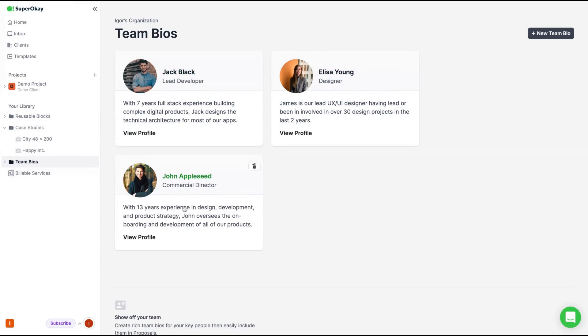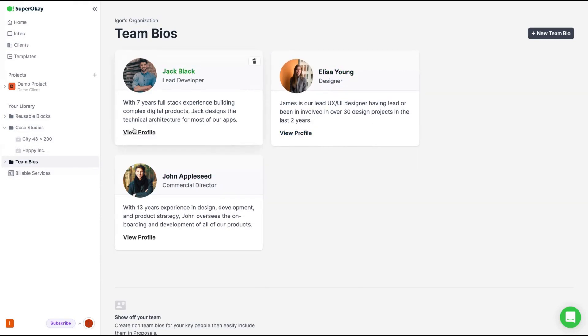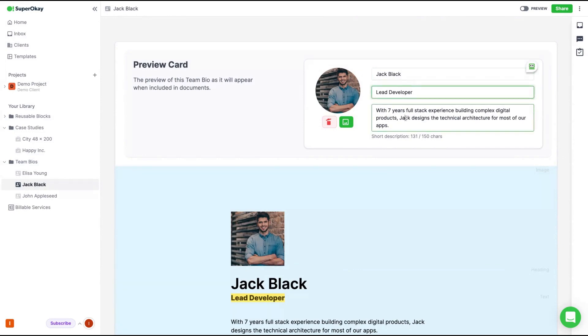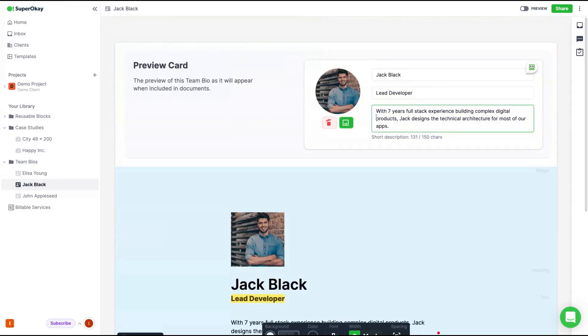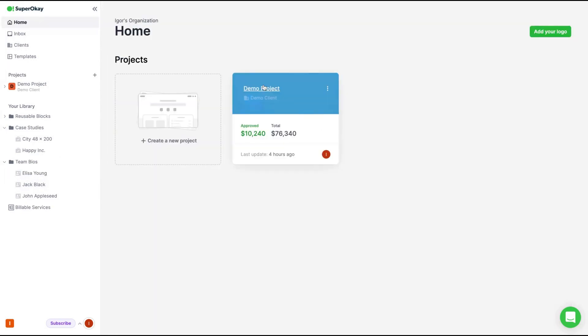And also you can create case studies for your clients. You can add team bios. You can see three here. Very easy to create a bio as well. And then you can add those bios anywhere on your client portal.